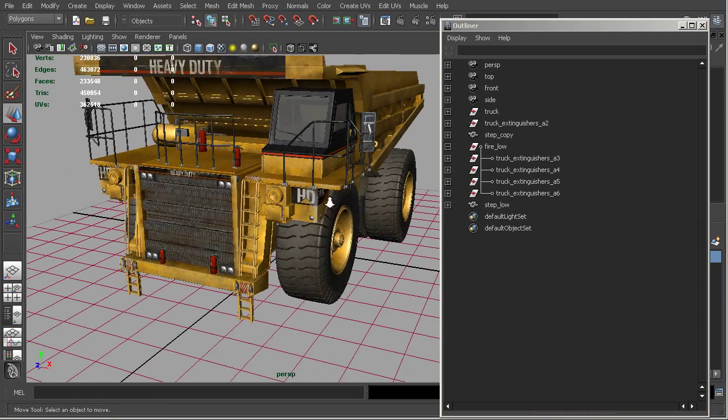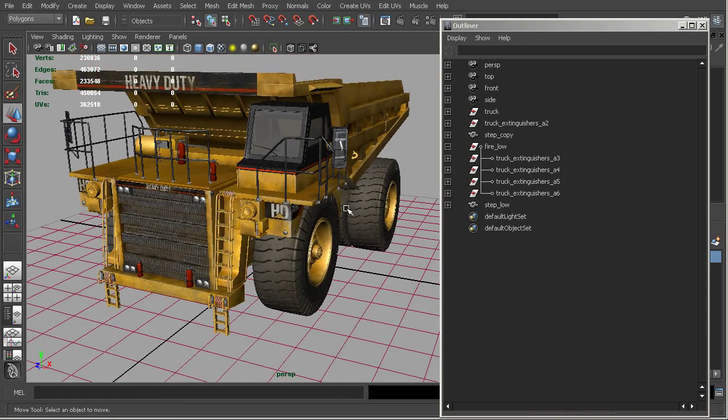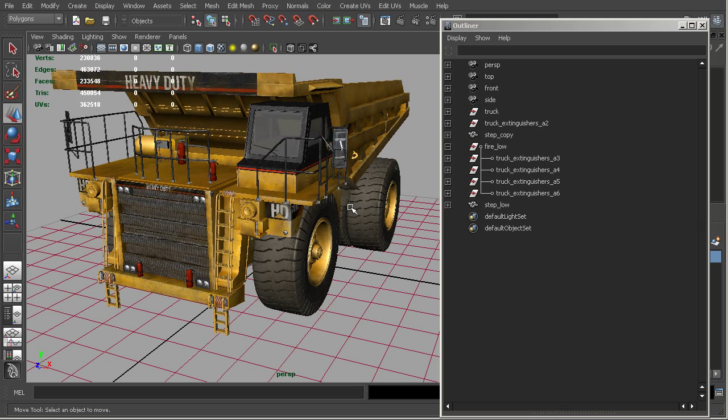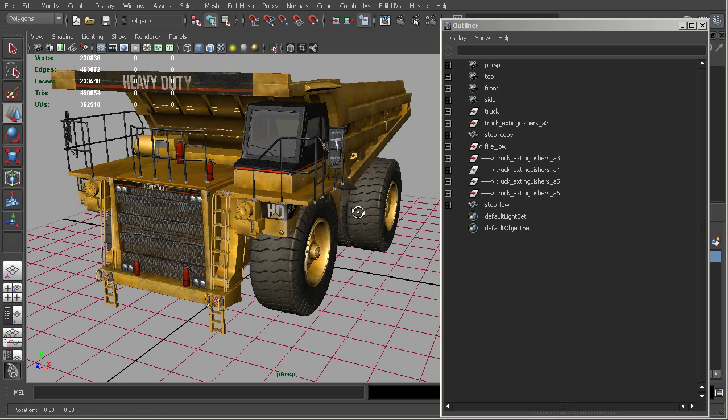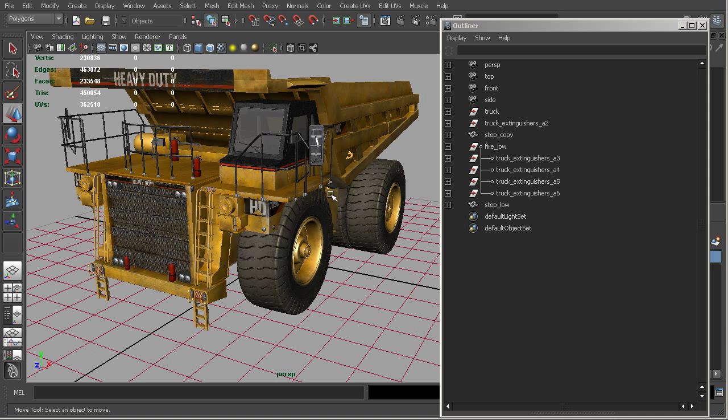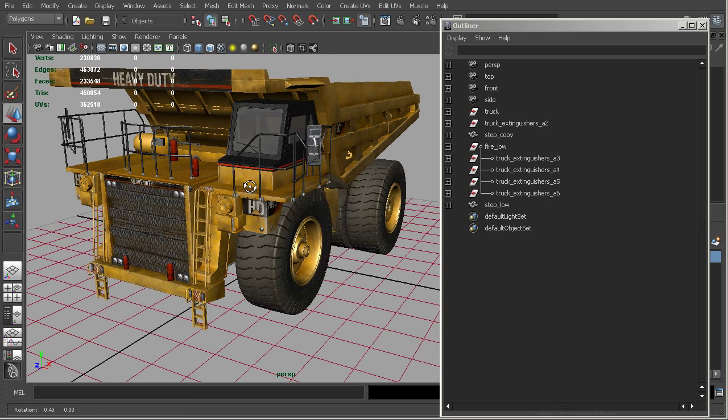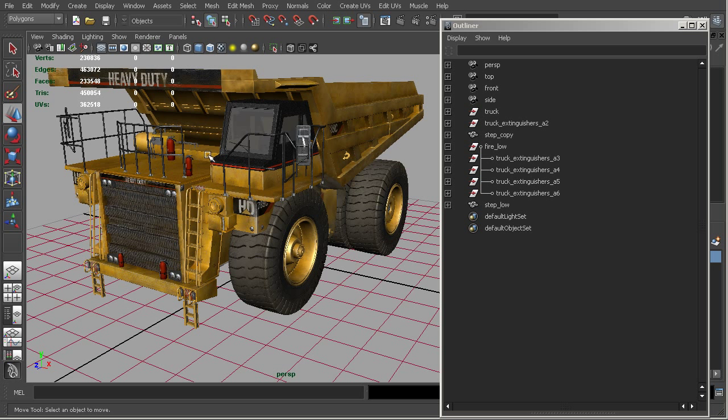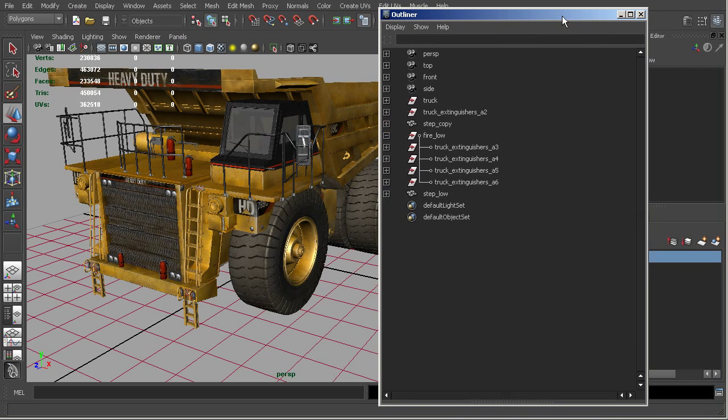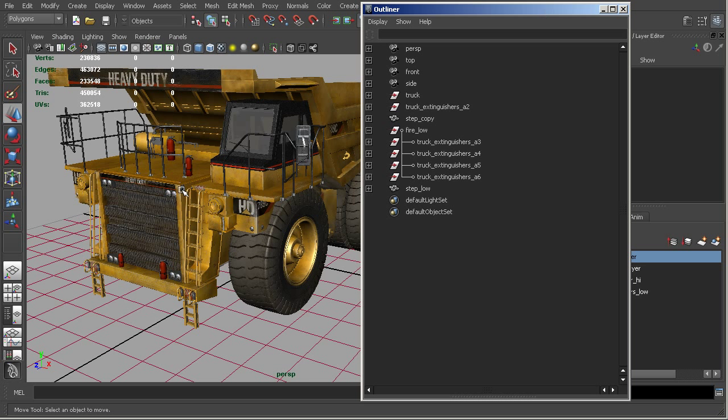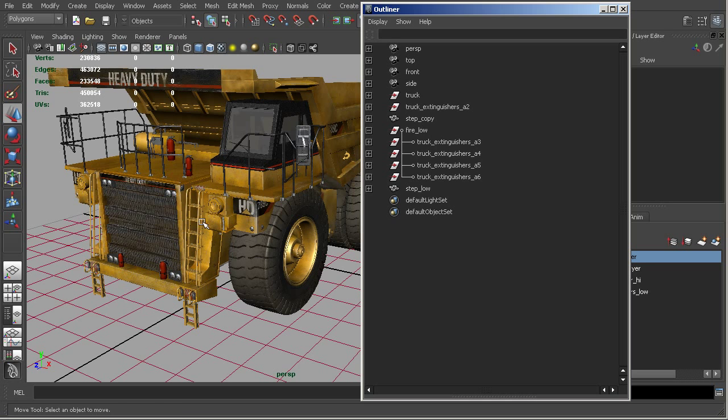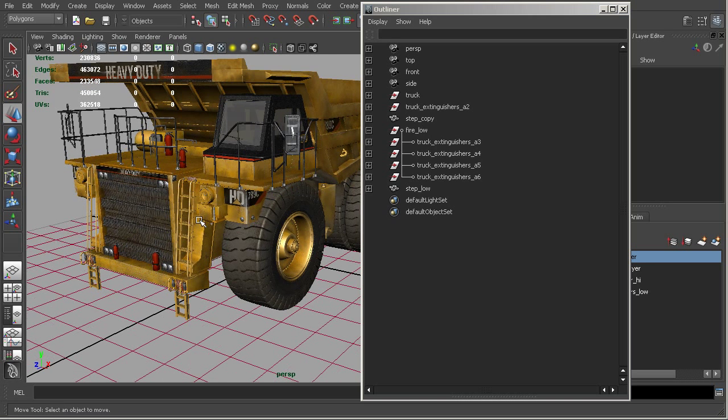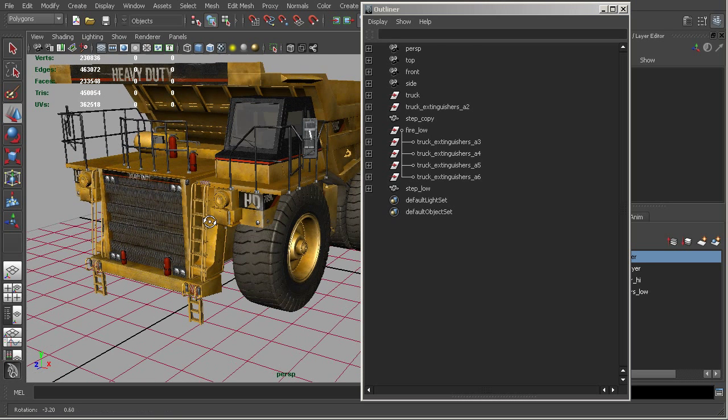So you can either take something that's high resolution and you want to reduce the resolution. You could use instances or replace it with really low resolution pieces as we did with the steps. Or you can use it to block in different pieces of your model with low resolution placeholders and then come in when you've got the models done and you're ready to render it out. You can go ahead and replace those with your high resolution geometry. So it can work either way.